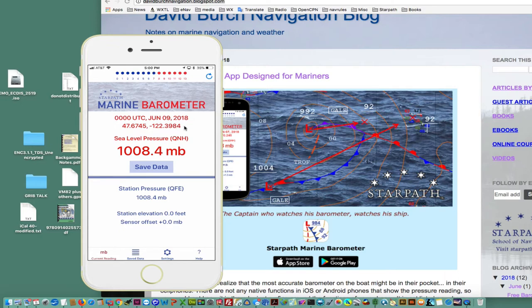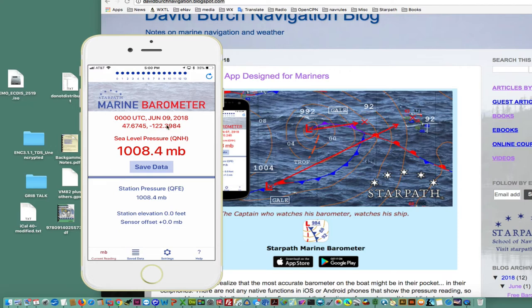You have to give the instrument access to your location services. That's actually true even if you're not reading the latitude and longitude. Apple requires you to give location services to access the barometer. Even for apps that aren't showing you the location, you still have to do that. Just turn on location services.